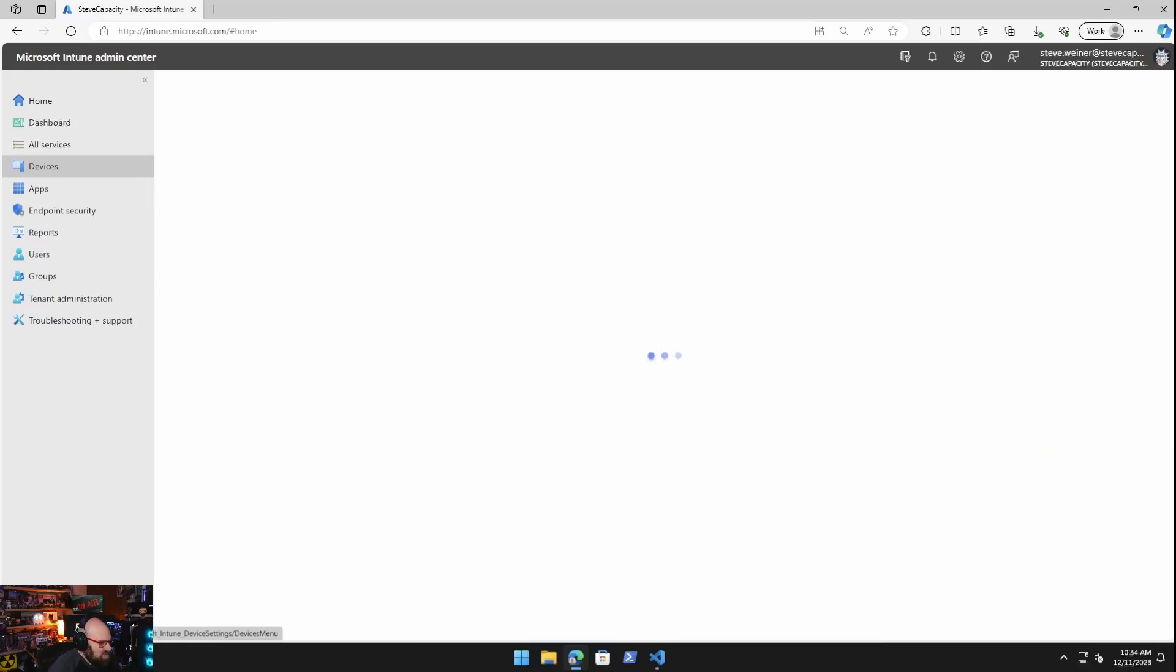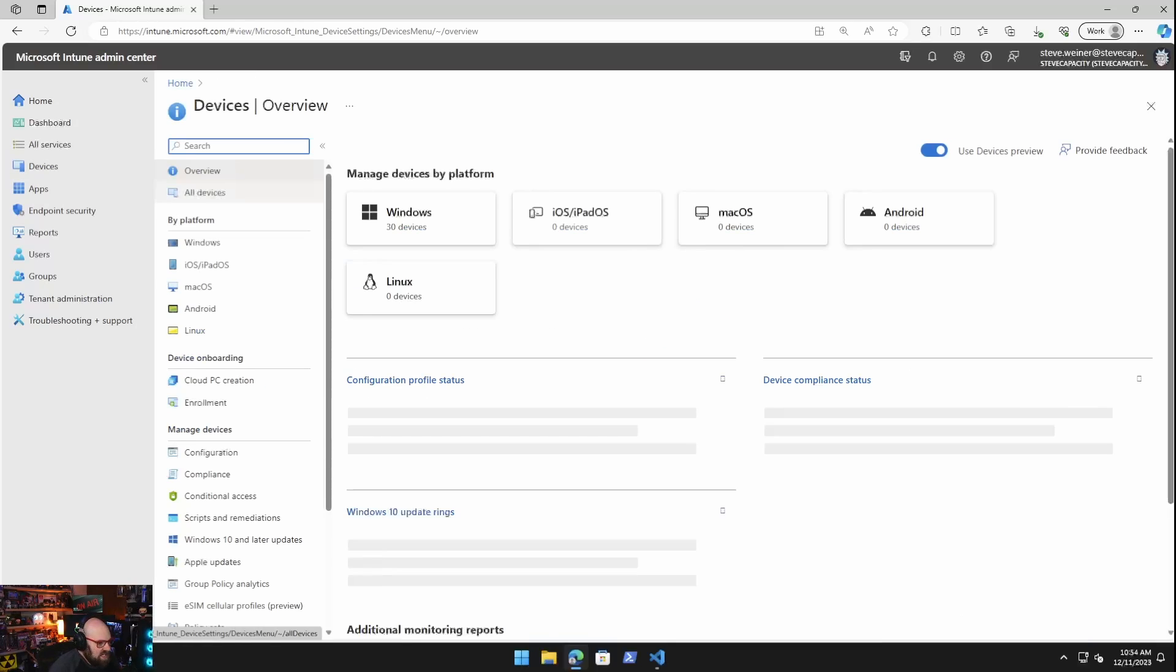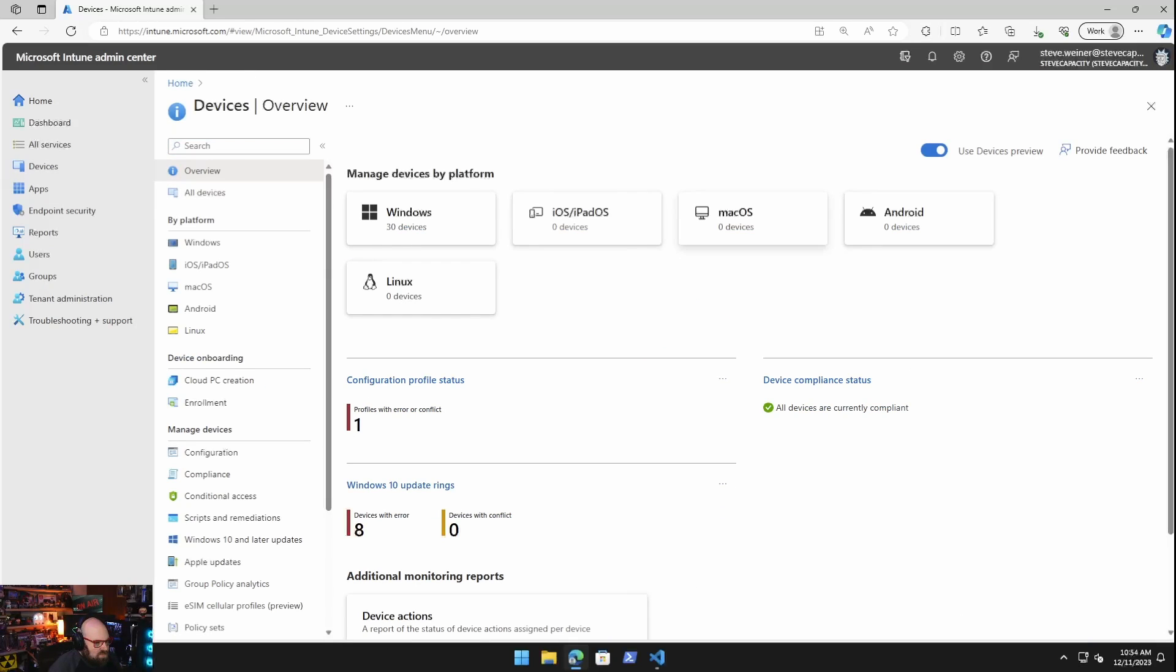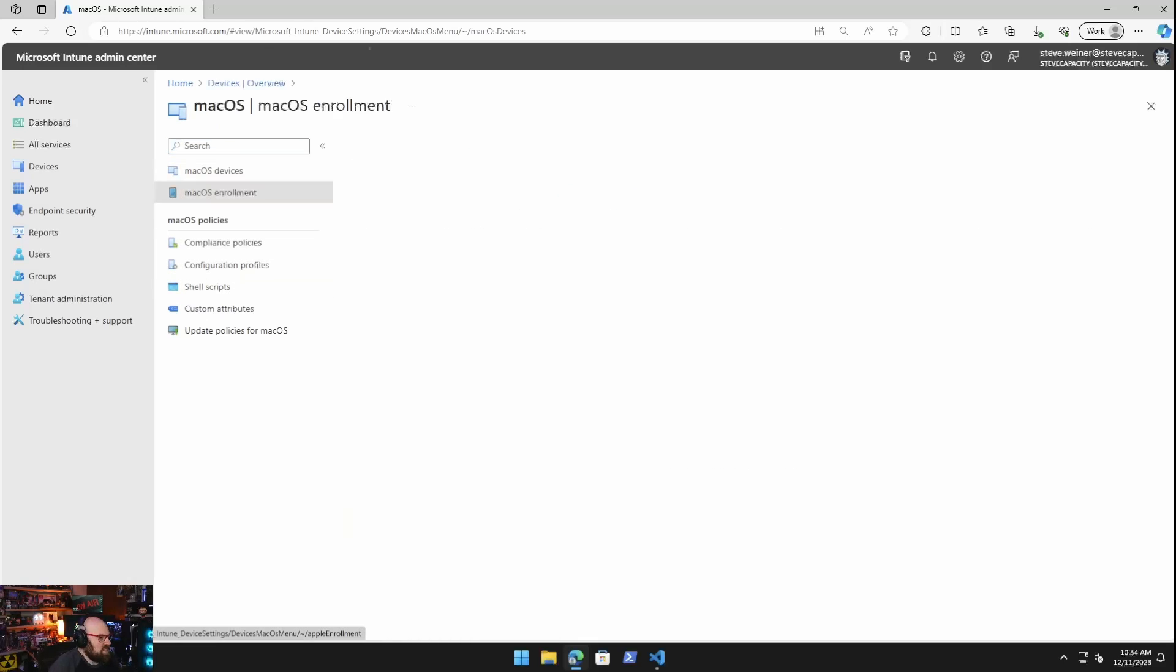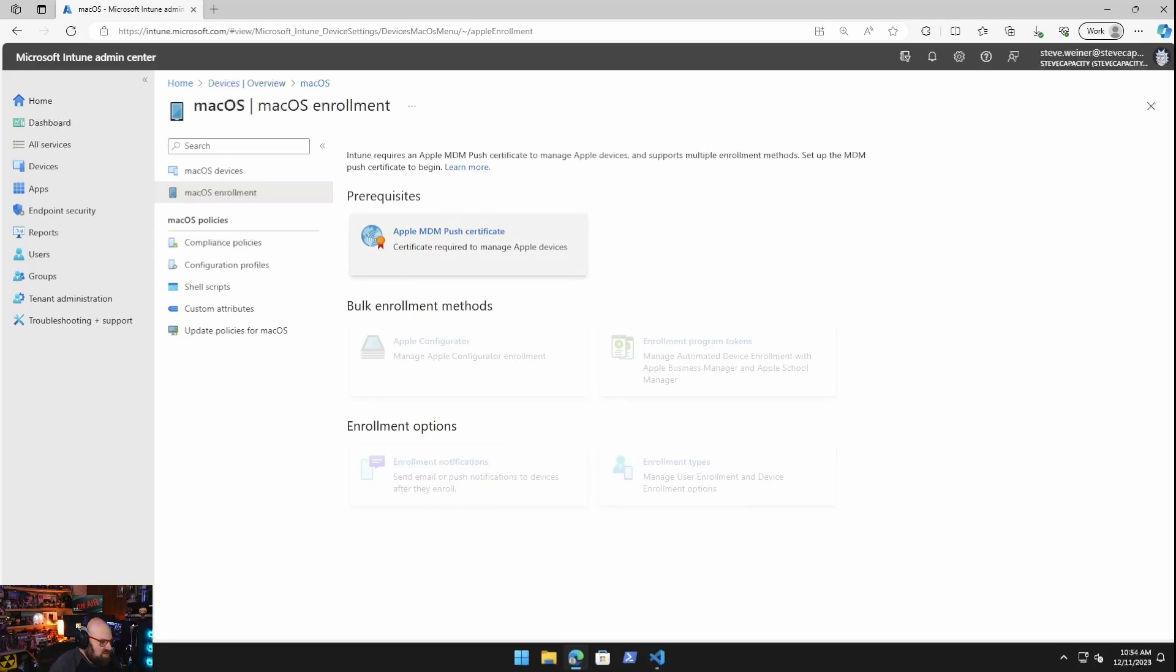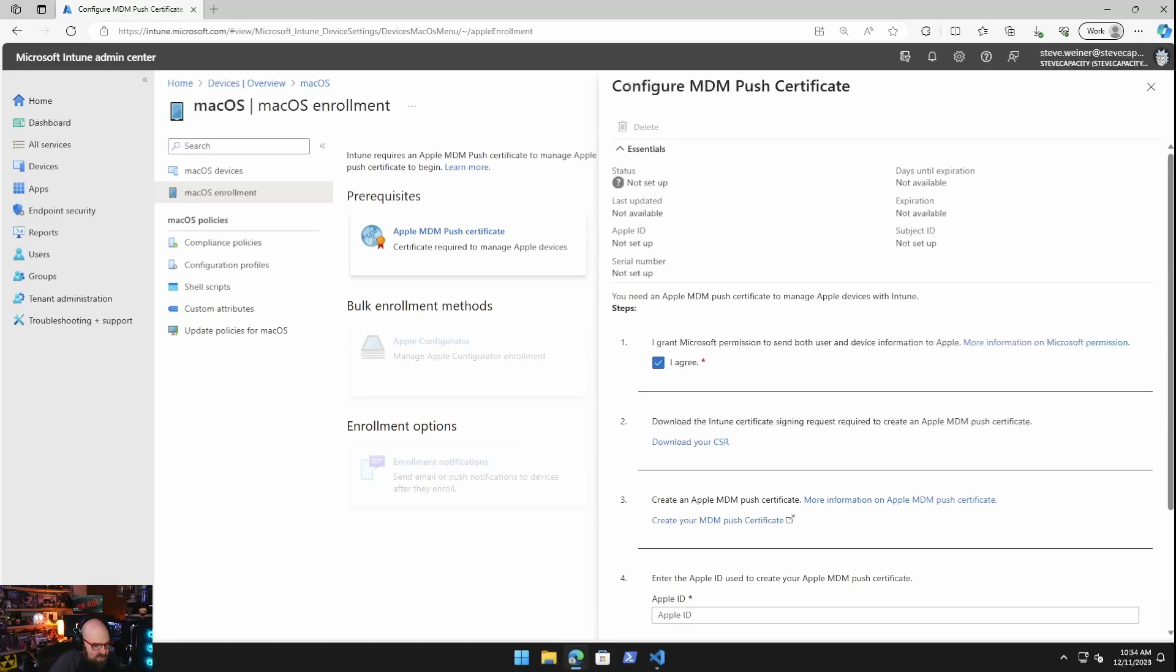So I'm going to go to devices, just like always, only today I'm going to go to Mac OS. Obviously we don't have any devices in here. Let's take a look at a few things. Let's start with Mac OS enrollment. So we need a push certificate. Where do you get a push certificate from? How does that work? The first thing we do is we click agree.